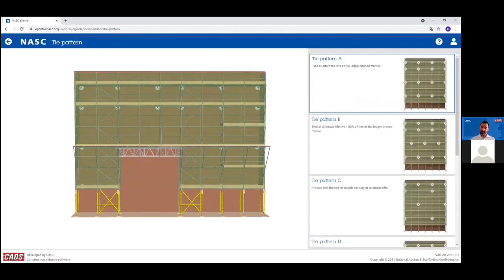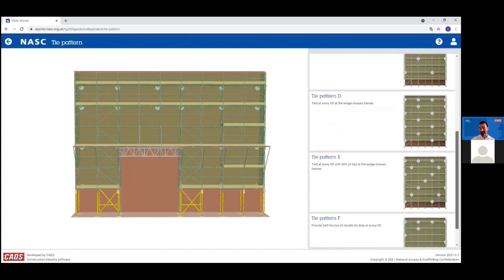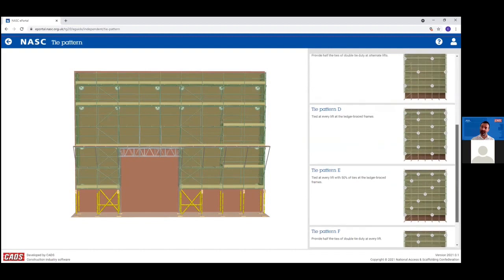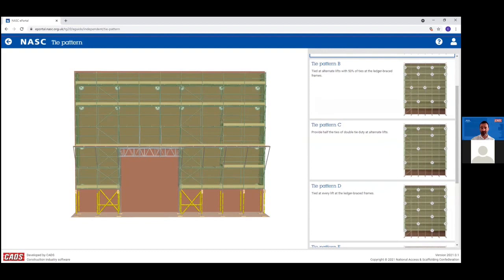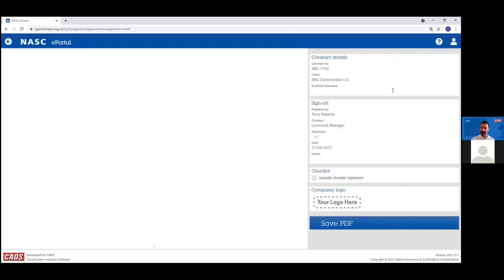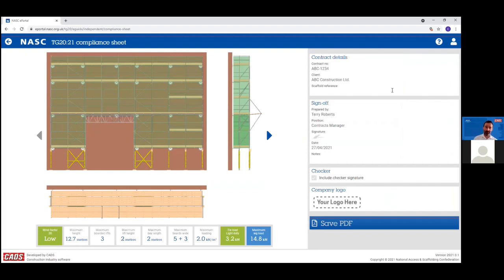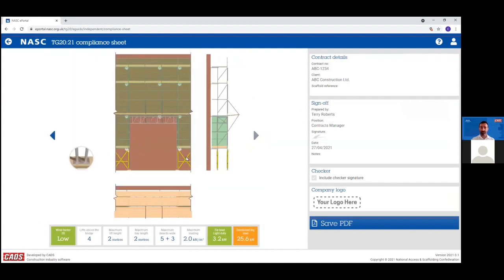The eGuide checks whether the scaffold is compliant and works out which of the TG20 tie patterns are applicable. In this example, all six available tie patterns are applicable — you can choose whether to tie every lift or alternate lifts, and whether to provide half the number of ties at double the duty. Selecting a tie pattern, the final step shows a preview of the compliance sheet illustration — a first angle projection with elevation, plan, and section. Along the bottom are the TG20 compliance badges with the calculated wind factor, tie duty, and maximum leg load. Because we applied a bridge, you also get arrows showing a cutaway of the bridge, with a different calculated leg load and double standards indicated at the bridge.